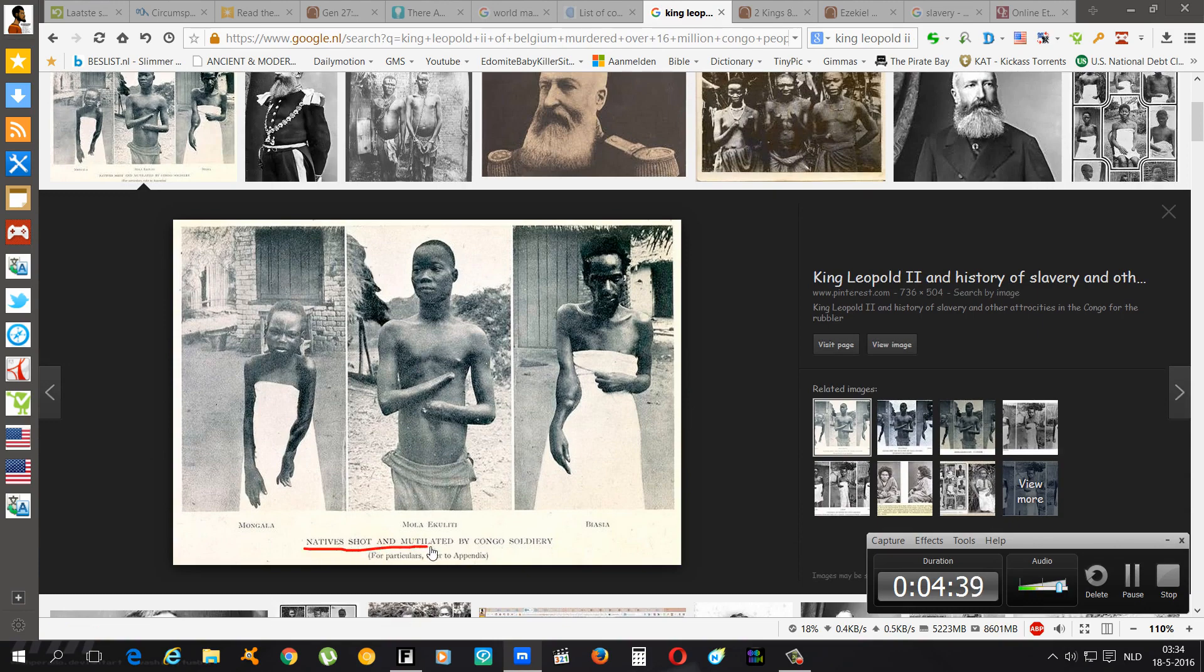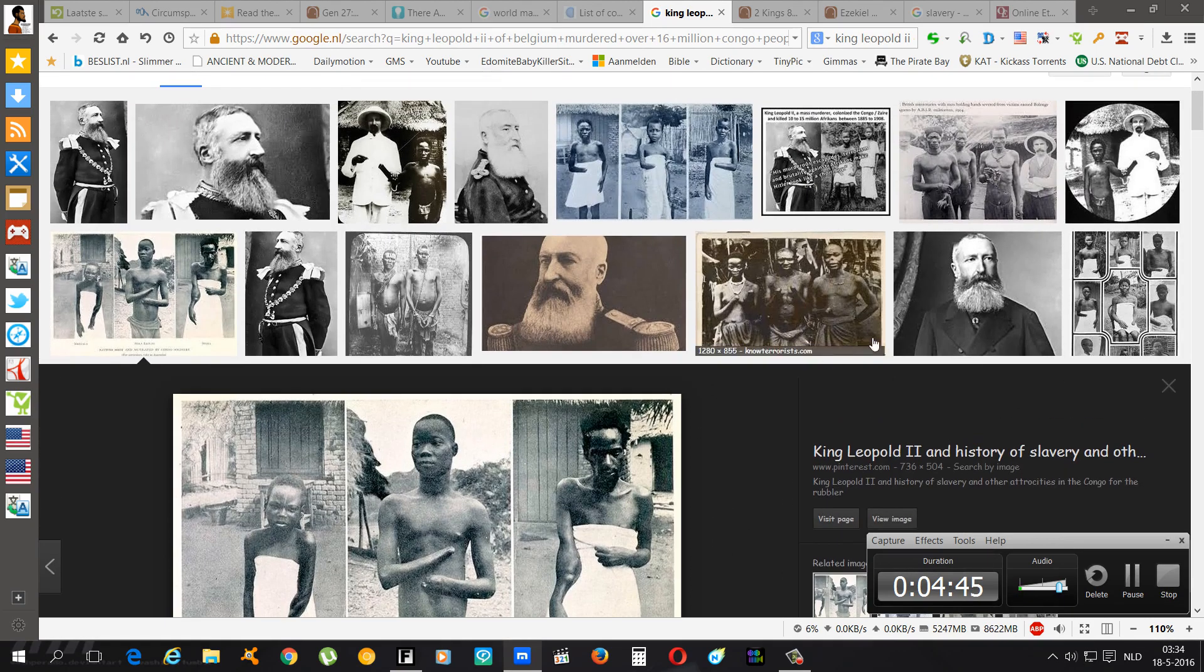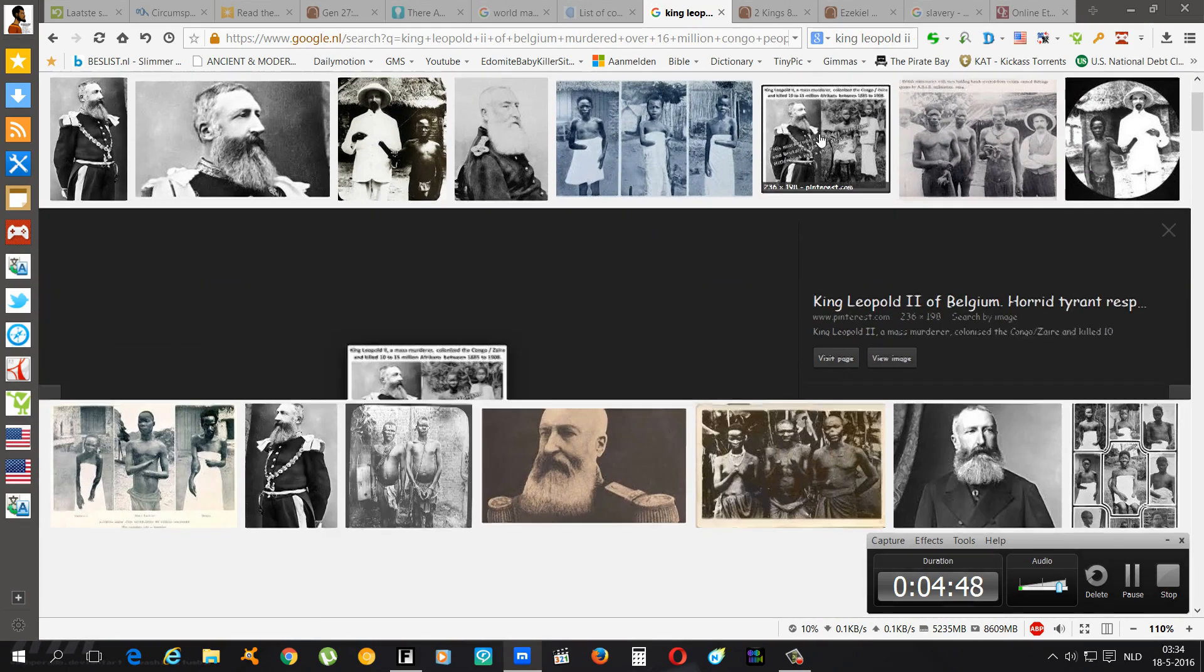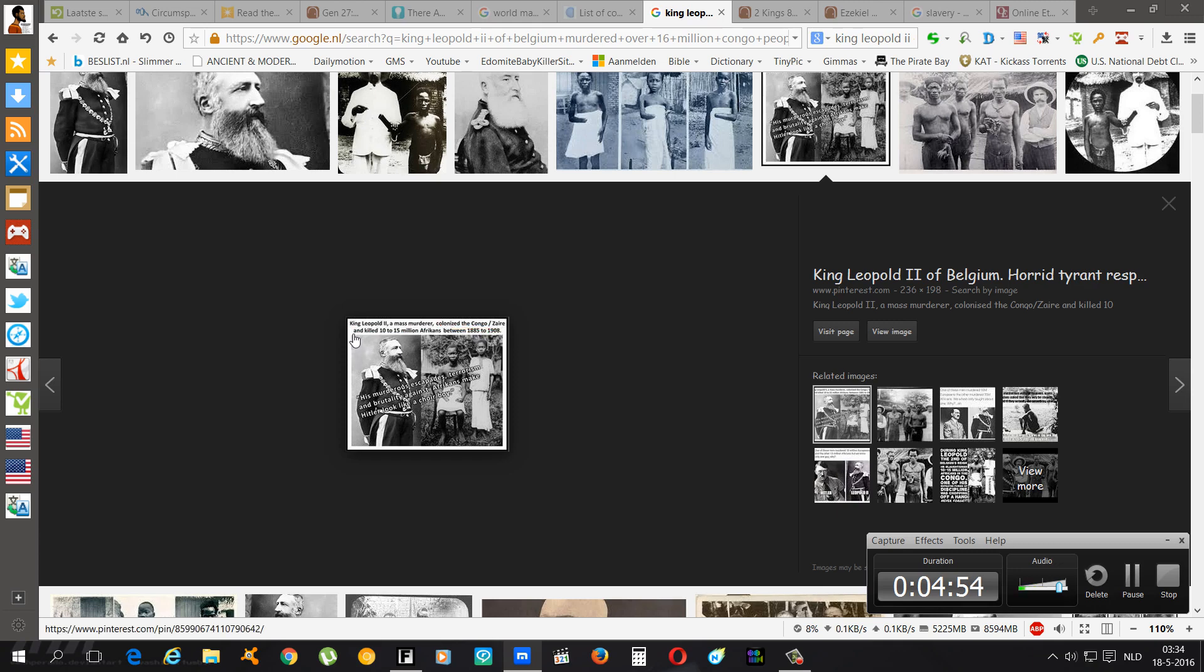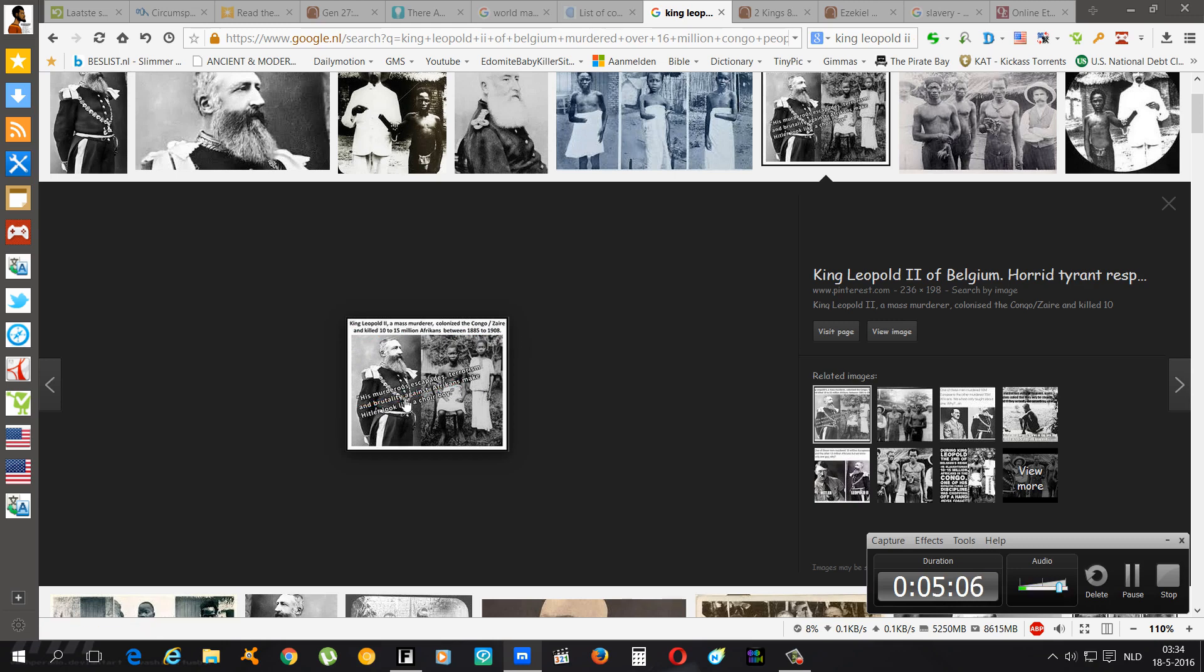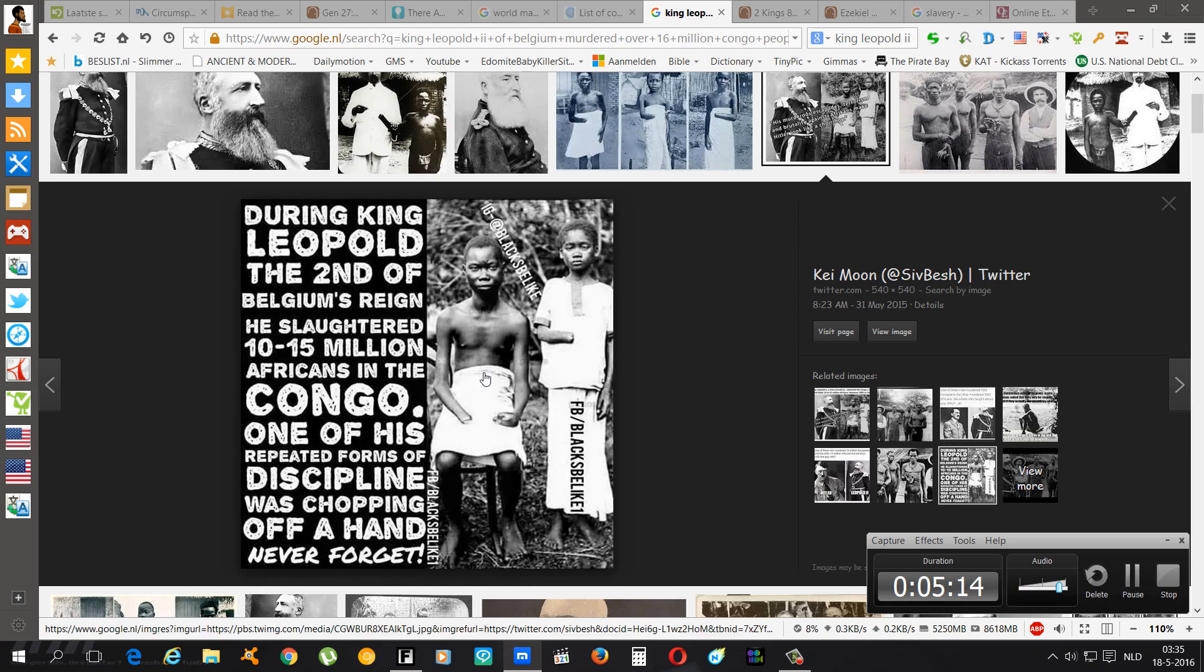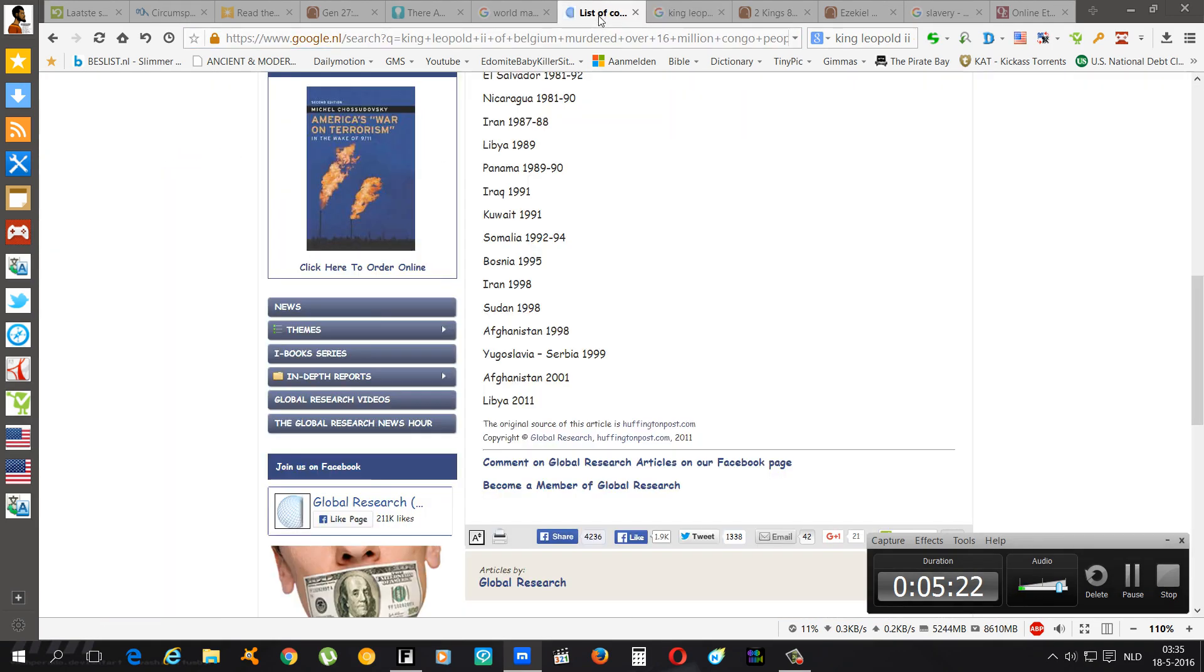It says natives shot and mutilated by Congo soldiers. It was no Congo soldiers, it was Edomites that went over there and this is what he was doing. It says King Leopold, a mass murderer, colonized the Congo Zaire and killed 10 to 15 million Africans between 1885 and 1908. His murderous escapade, terrorism, and brutality against Africans make Hitler look like a choir boy.